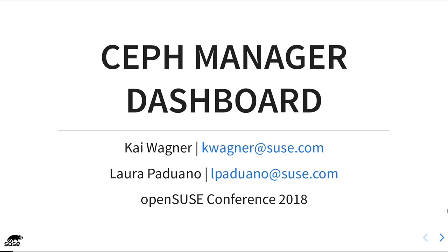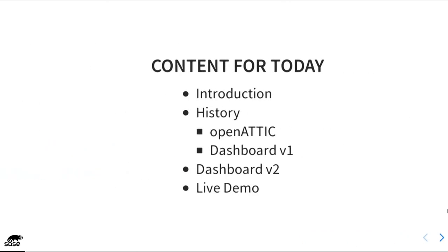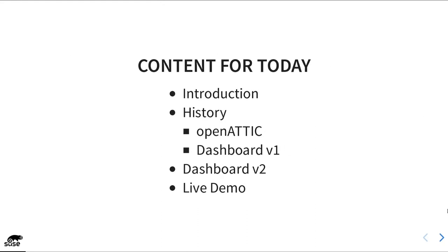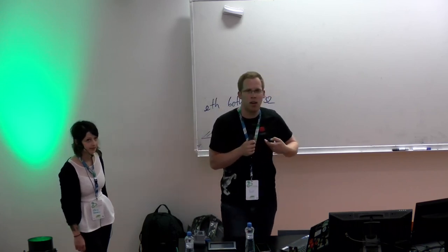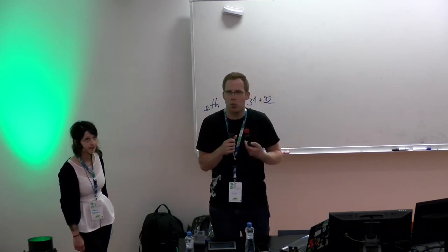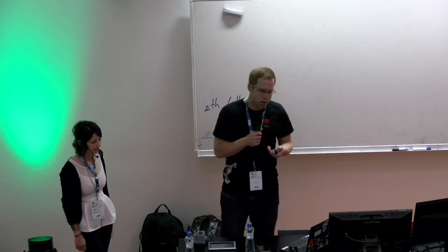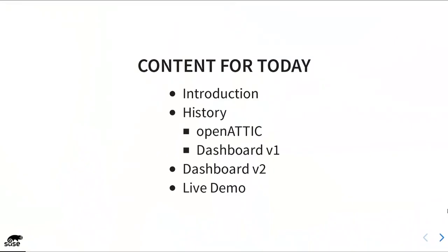So let's start. Today we would like to talk about Ceph manager dashboard. When I say we, I mean my lovely colleague Laura Paduano and myself, I'm Kai. Just the content for today: another quick introduction just to let you know who we are, then some kind of history to get a better understanding about the background, where we're coming from. Therefore we have to talk about OpenATTIC, and yes, it has nothing to do with a specific part of a house. Someone in Germany tried to find a cool name for a storage solution, that could be complicated.